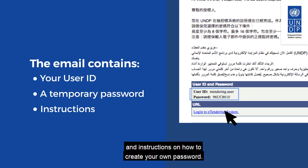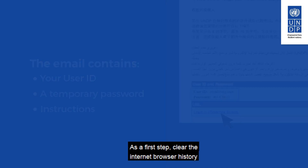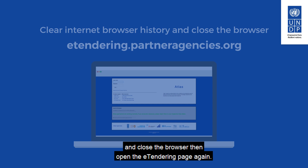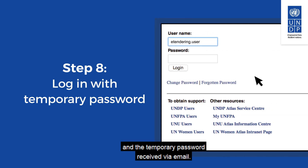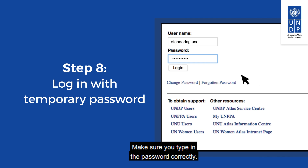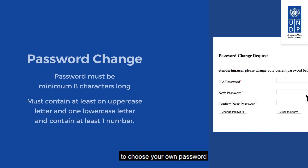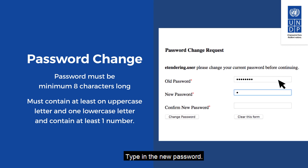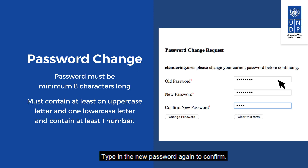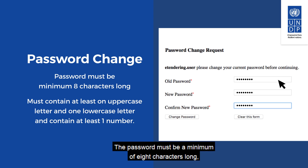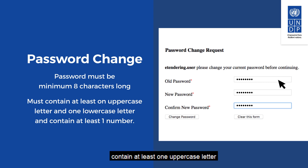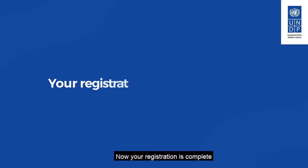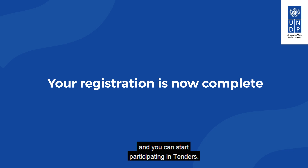You will receive an automatic email containing your username, temporary password, and instructions on how to create your own password. As a first step, clear the internet browser history and close the browser, then open the eTendering page again. Log in with the username and the temporary password received via email. Make sure you type in the password correctly. Click on Login to continue to the password change request page. Type in the temporary password received via email, then type in the new password and type it again to confirm. The password must be a minimum of 8 characters long, contain at least one uppercase letter, one lowercase letter, and at least one number. Your registration is now complete and you can start participating in tenders.